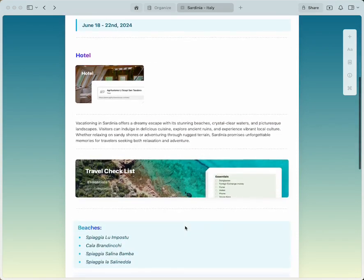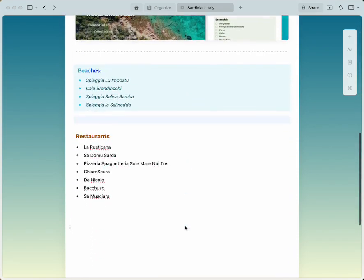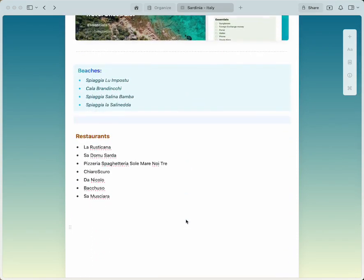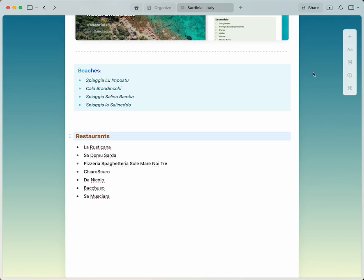So let's navigate down to the bottom of this doc right here and let's first select this block titled restaurants and let's turn this block into a sub page.